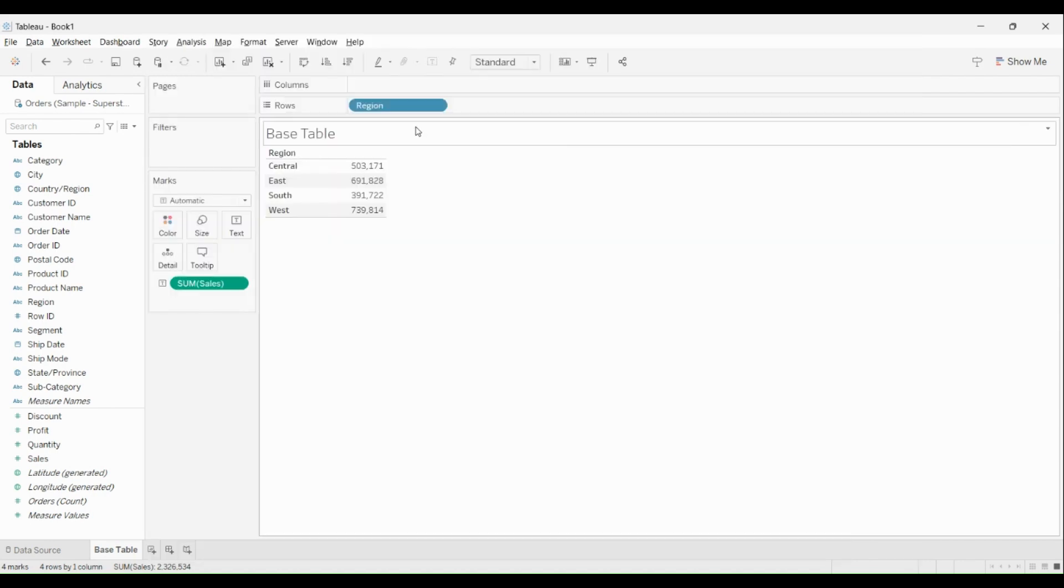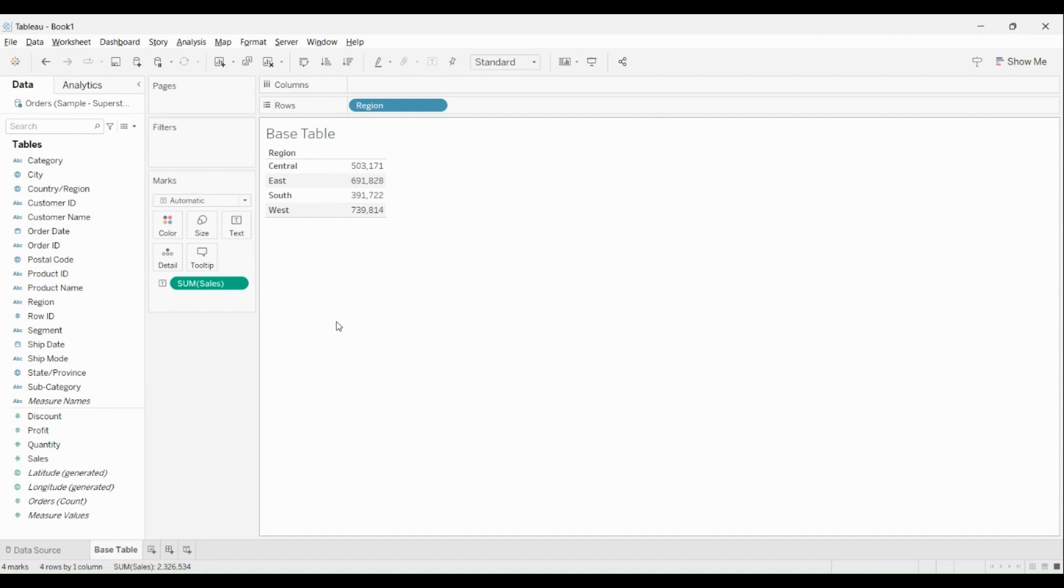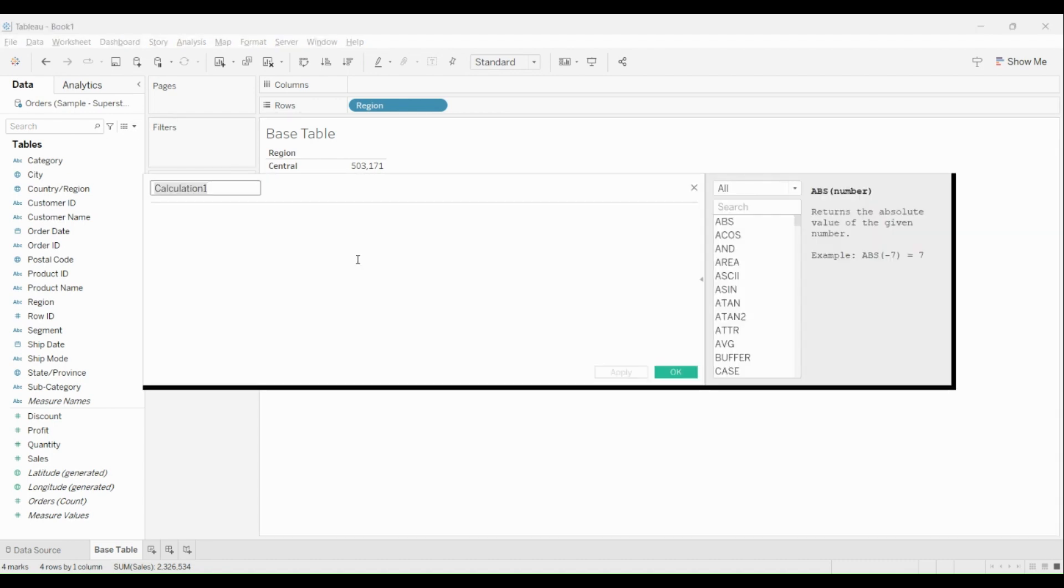text table which shows Region and Sales. I want to create a calculation which will always show the sales for the region. To do that I'll create a fixed calculation something like this. I'll call it as...